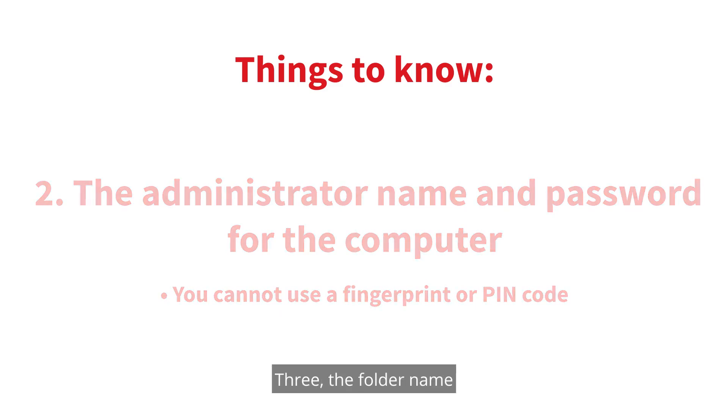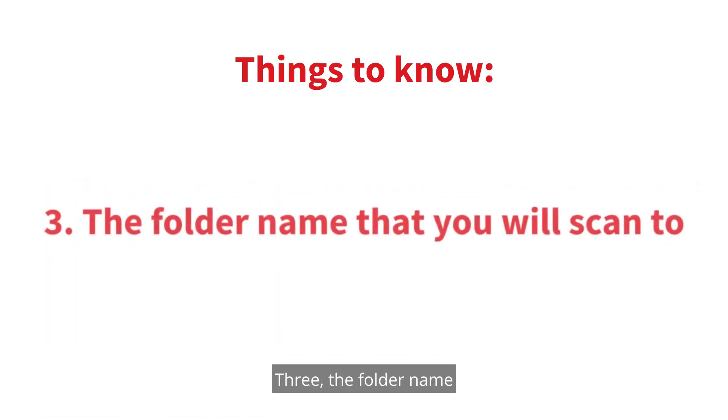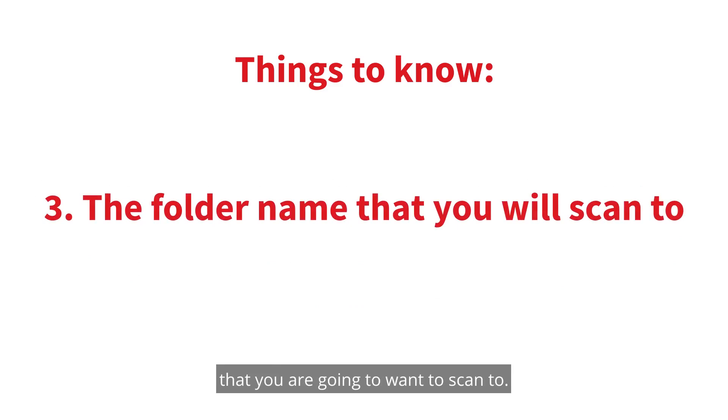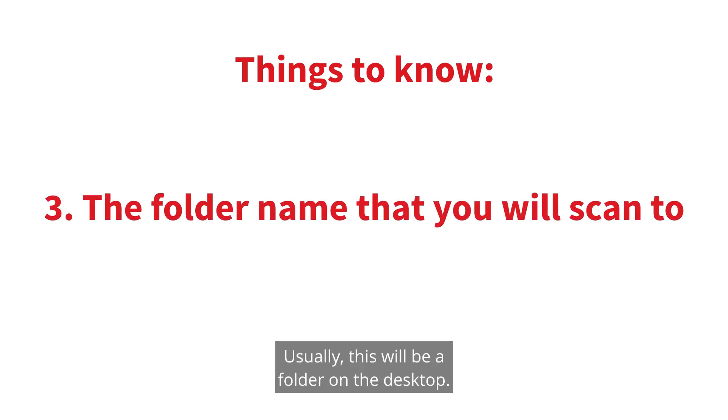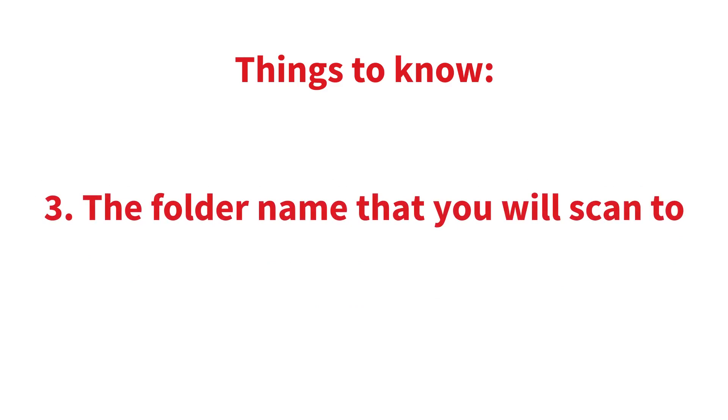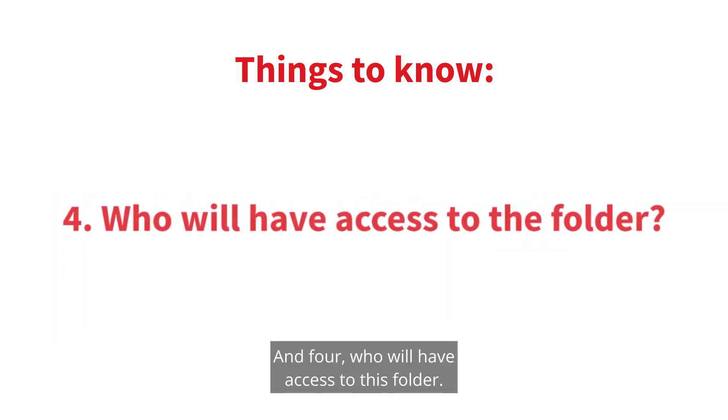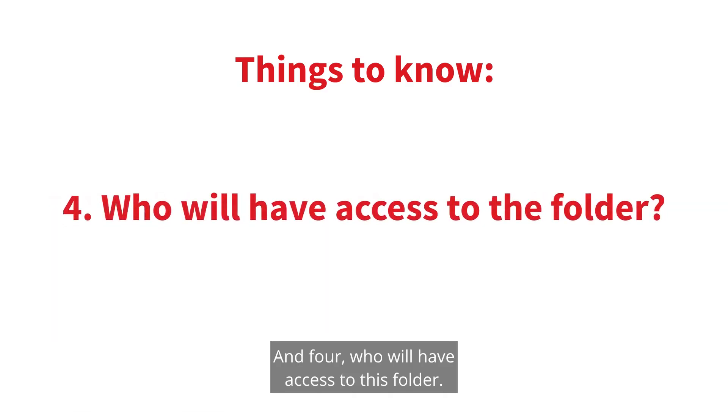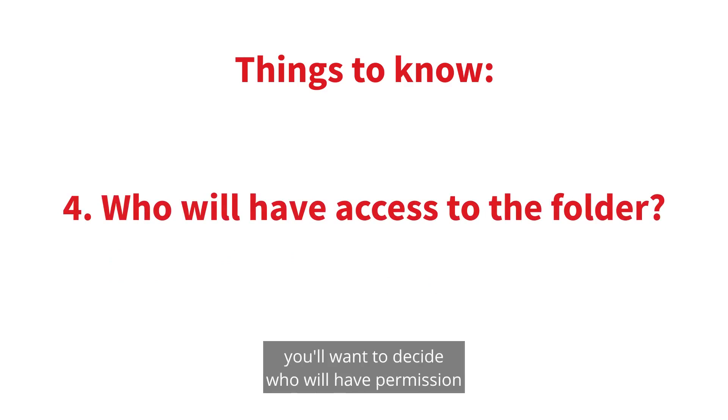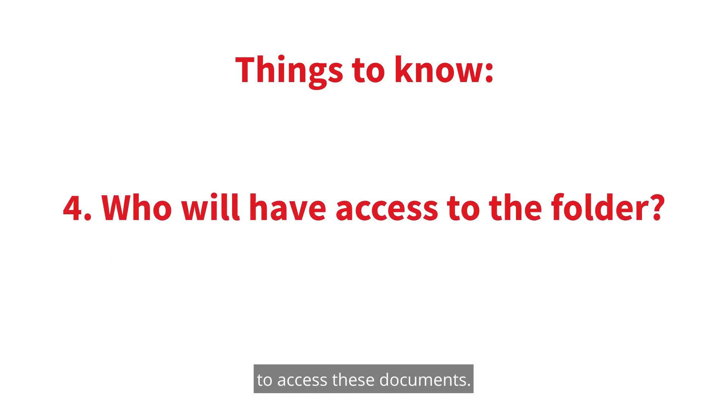Three, the folder name that you are going to want to scan to. Usually, this will be a folder on the desktop. And four, who will have access to this folder? If you are one of several users of the Mac, you'll want to decide who will have permission to access these documents.